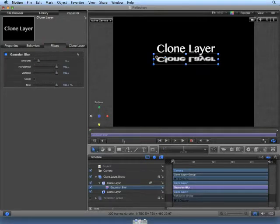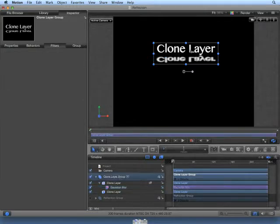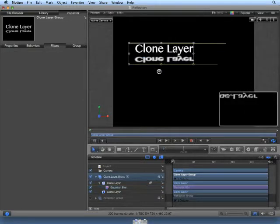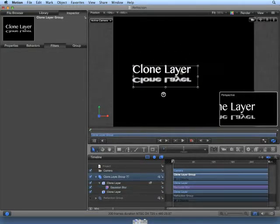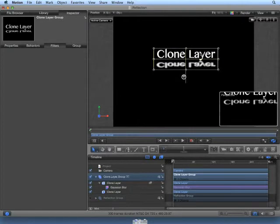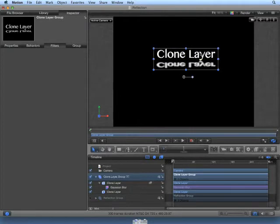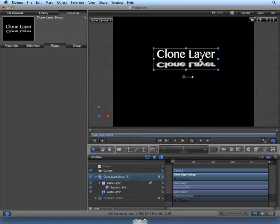If we choose the Clone Layer group in the timeline, we can move the entire group, the original layer and the clone layer. We can also apply filters, effects, behaviors, or make a particle system from this group.